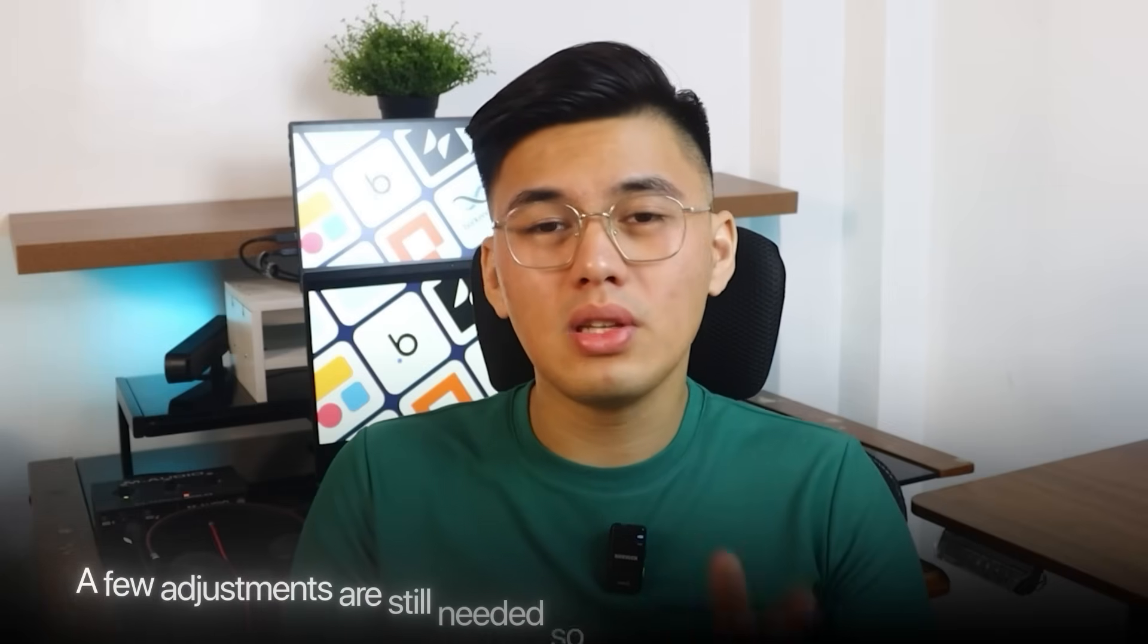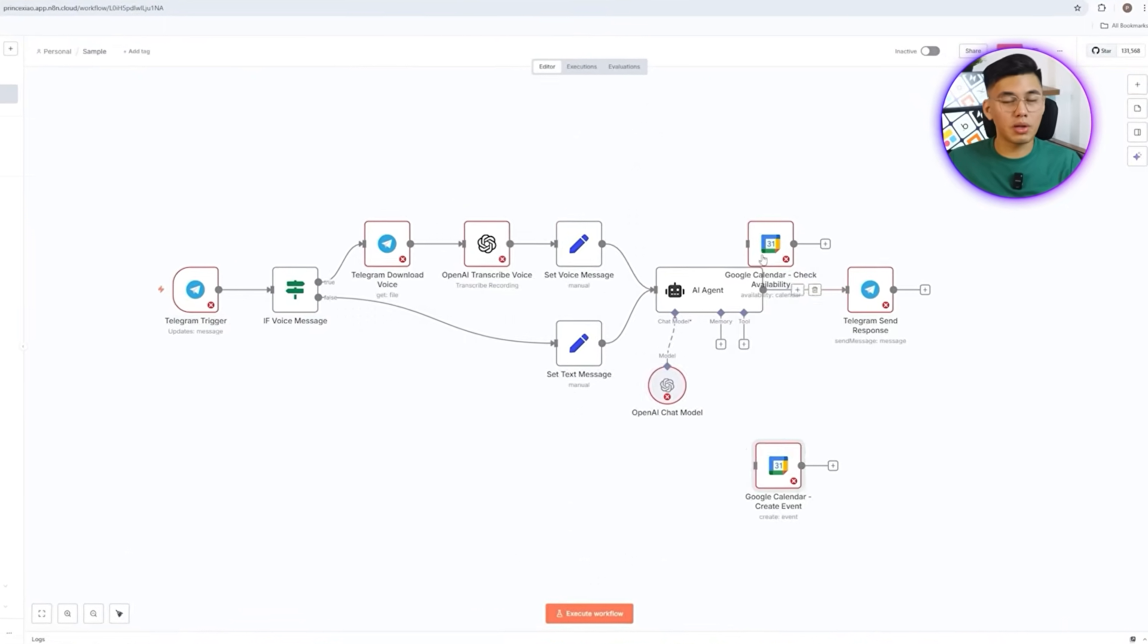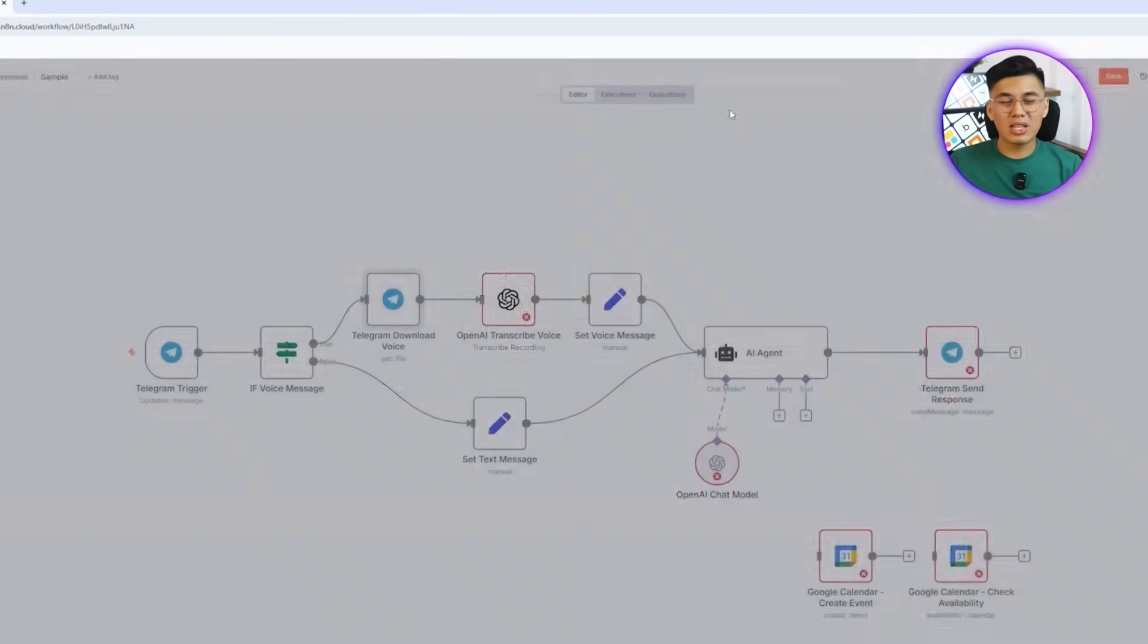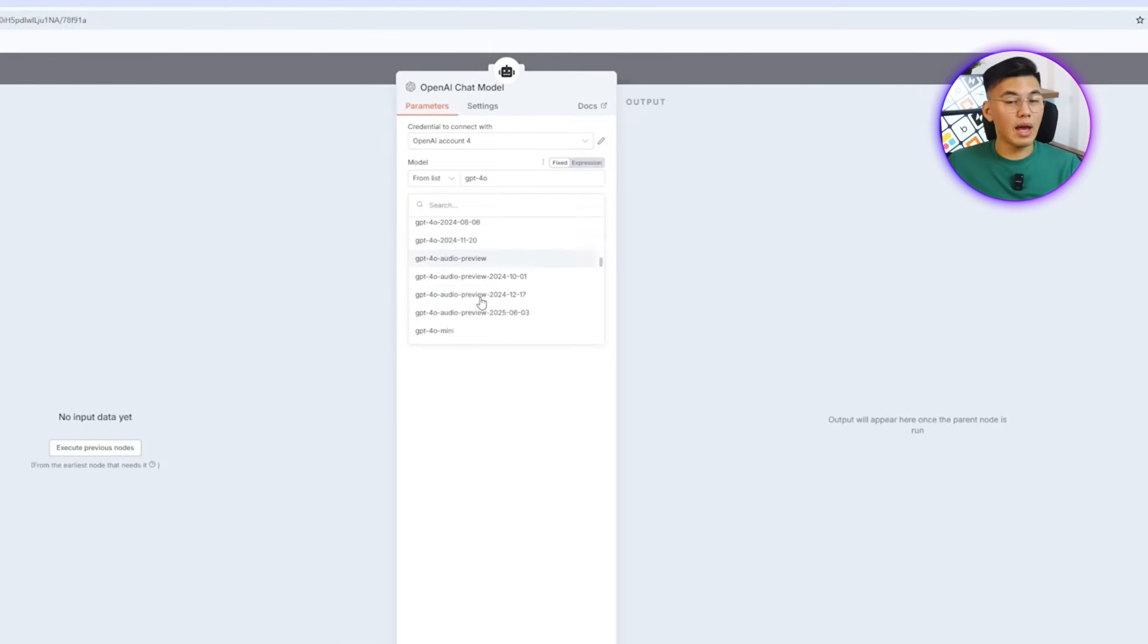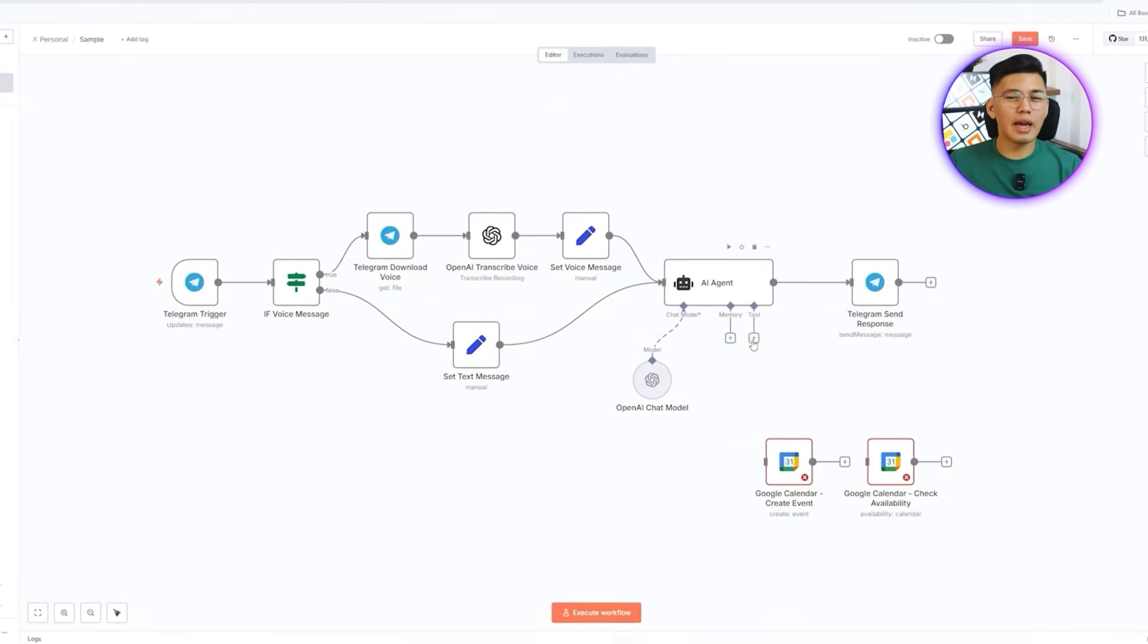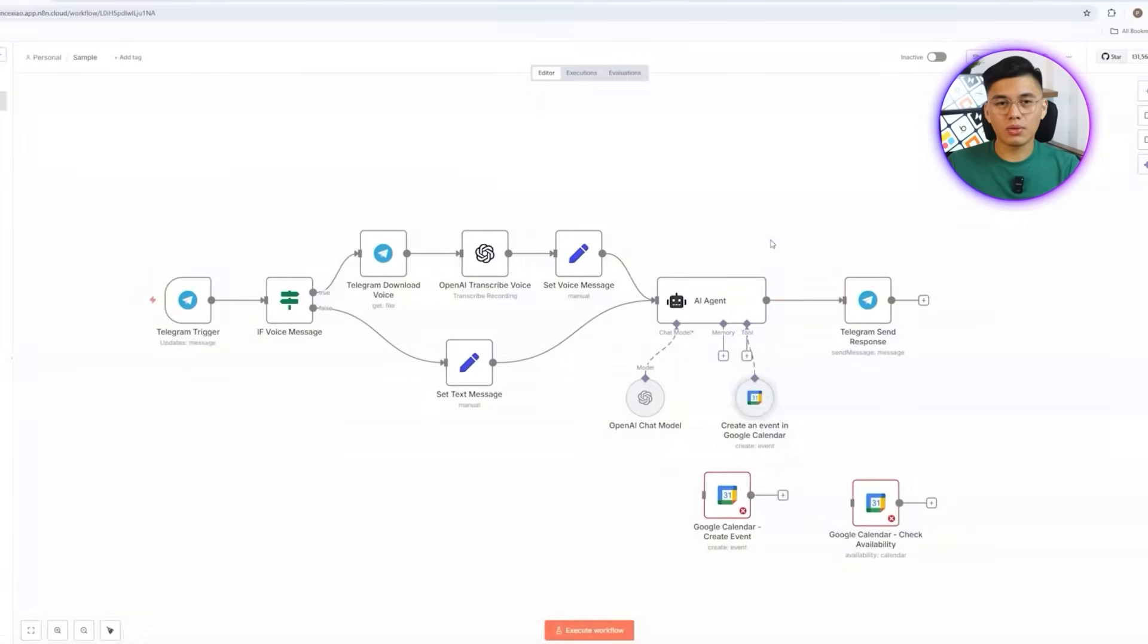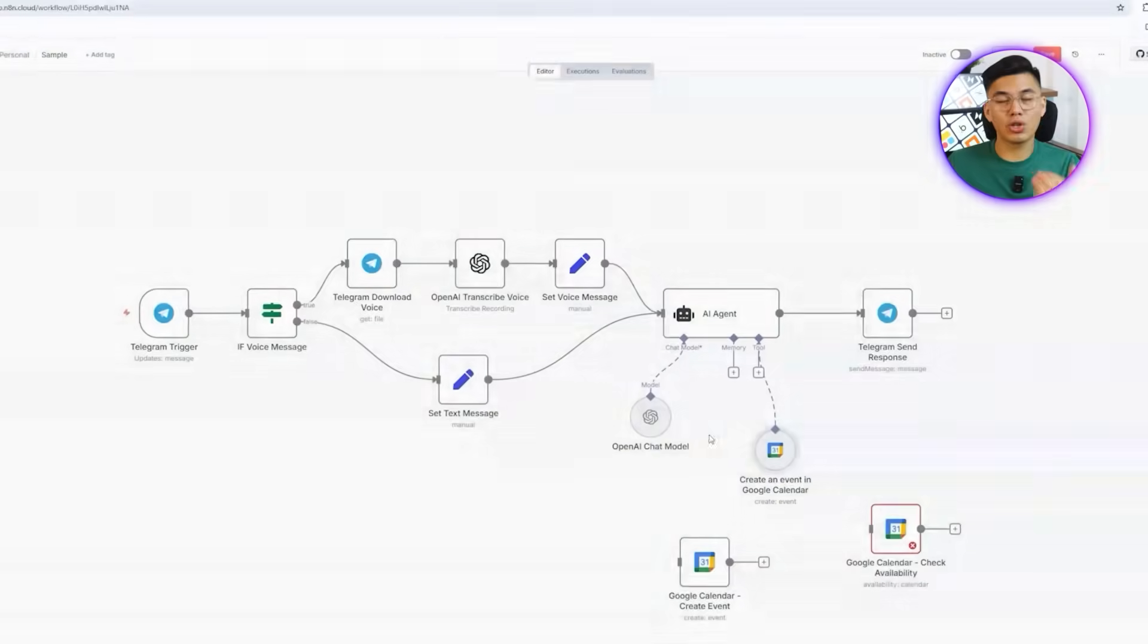At this point, the workflow is already in place, but it's not quite ready to run as is. A few adjustments are still needed so the automation can function reliably from start to finish. To do this, I'll start by tidying up the workflow for readability, then connect the telegram credentials in both the trigger and download voice nodes. Next, I'll connect OpenAI credentials in the transcribe voice node and make sure the latest available GPT model, such as GPT-5 nano, is selected. After that, I'll reconnect telegram credentials in the send response node so replies work smoothly. Inside the AI agent tool, the generated create event node can't be used directly, so I'll replace it with new Google Calendar tools.